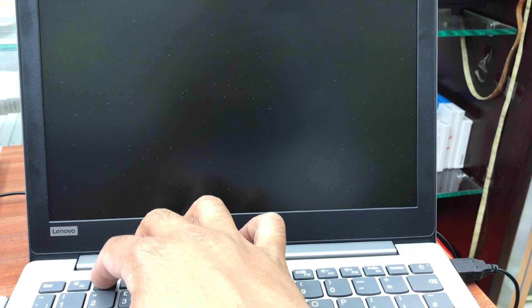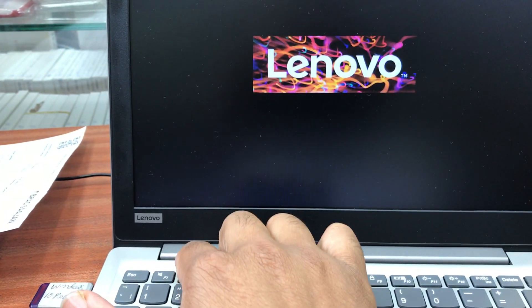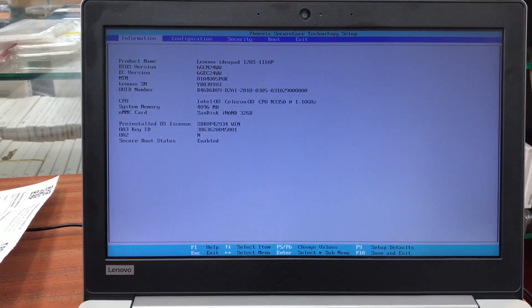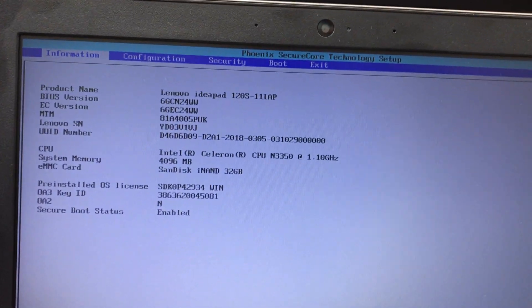First, turn on the power by pressing power button. Immediately try to press F2 continuously. Yes, that's the one.